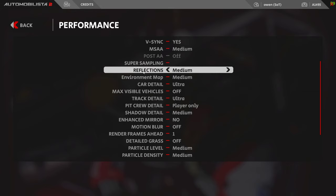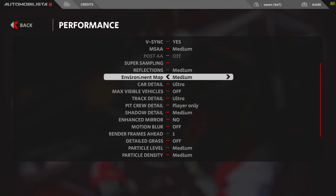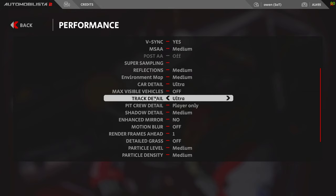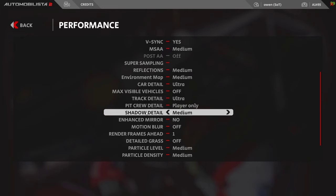Reflections and environment map - reflections are what they are, they show on your car. Environment map is what reflections show on your car and on other cars. These can be quite heavy hitters. Car detail speaks for itself. Trackside detail covers all the little cranes and people and the rest of it around the track. Shadow detail - I run medium, it's good enough. Again, a heavy hitter, so push it up or push it down accordingly.